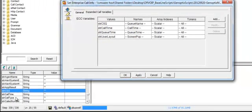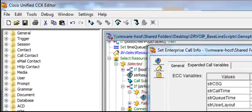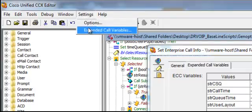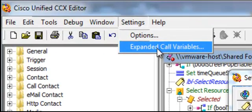The name that is pushed out to the agent at the desktop is these names here. How do we associate this with this? We do that through the settings Expanded Call Variables.